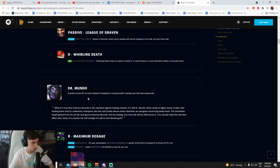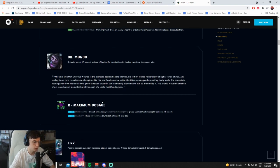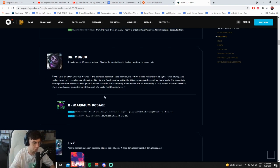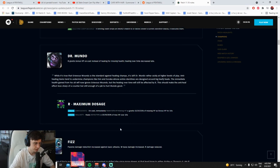R grants bonus HP on cast instead of healing for missing health. Healing over time decreased late, so you get more of a boom rather than a room. You get me? Cool.